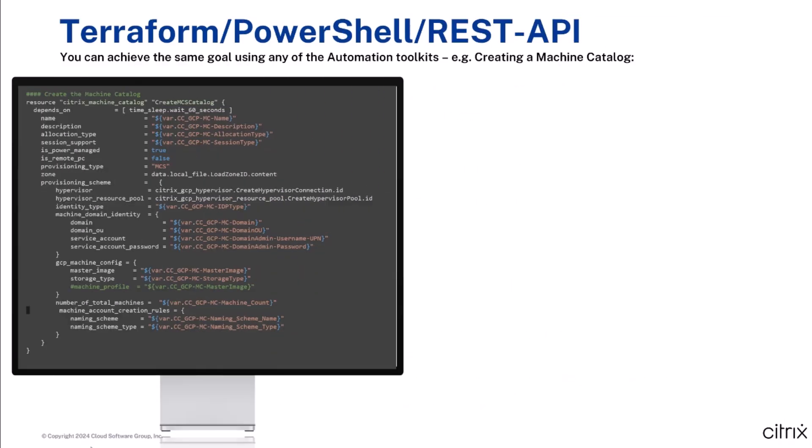This animation shows you the declarative nature of Terraform. All three automation toolkits shown here do the same, creating a machine catalog on Citrix DAS. Terraform's syntax is easily understandable, easy to read, and easy to deploy. You tell the Terraform provider what you want and not how you achieve that. The provider knows what to do and the steps necessary to achieve the goal.